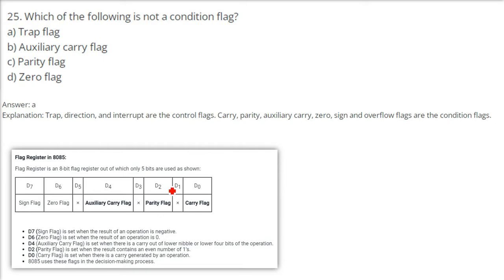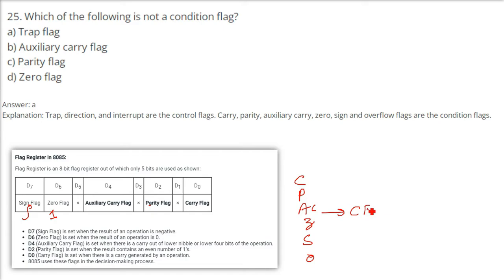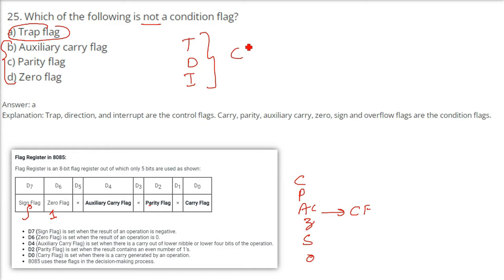Which of the following is not a condition flag? The flags shown — sign flag, zero flag, auxiliary carry, parity, and carry flag — are all condition flags, affected by ALU or arithmetic logic operations. However, the trap flag, direction flag, and interrupt flag are called control flags. The answer is A — the trap flag — because it is a control flag, not a condition flag.